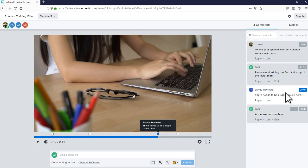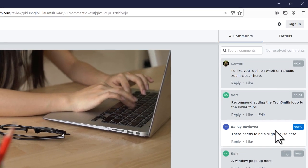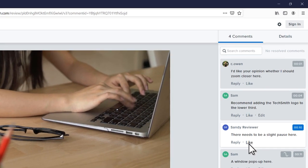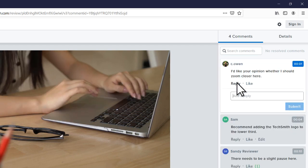If someone submitted feedback you agree with, click like to support it or reply to add your own thoughts.